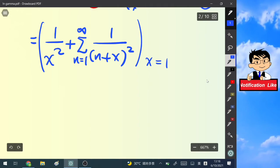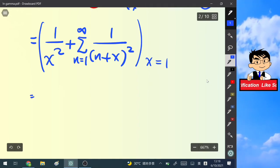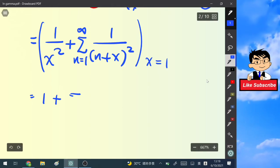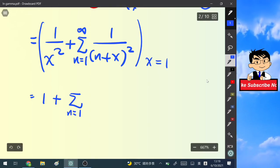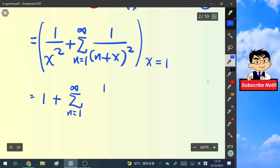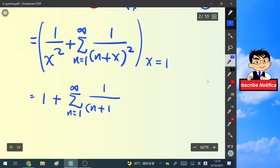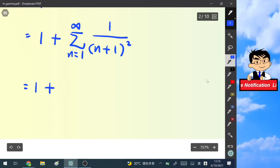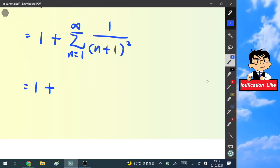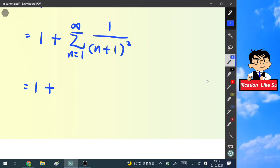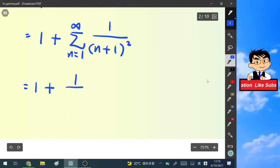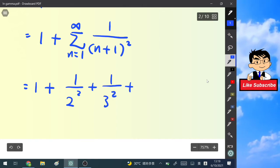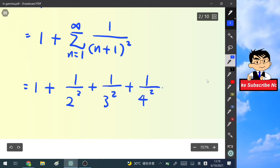Now we substitute x = 1. The first term gives 1/1² = 1. The second term is the summation from n=1 to infinity of 1/(n+1)², which when expanded gives 1/2² + 1/3² + 1/4² + and so on.